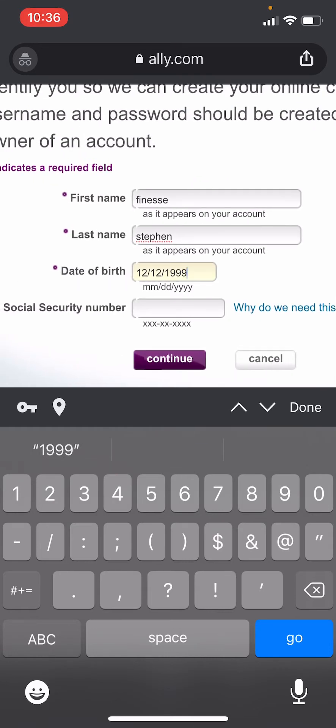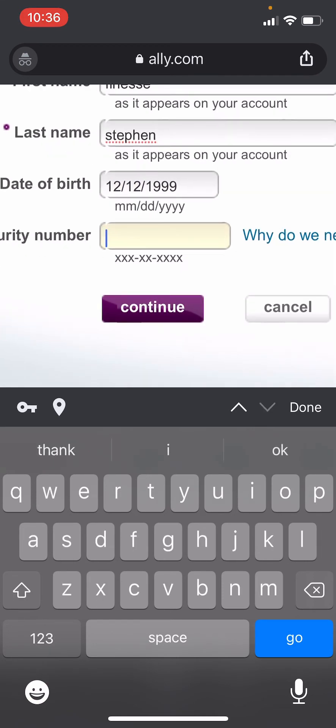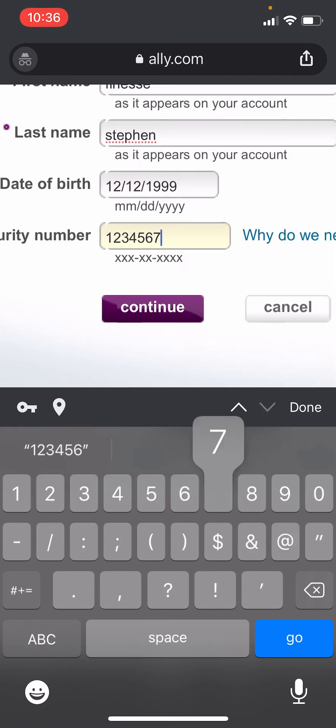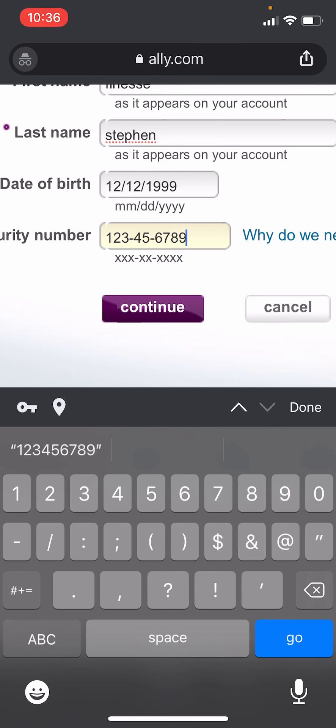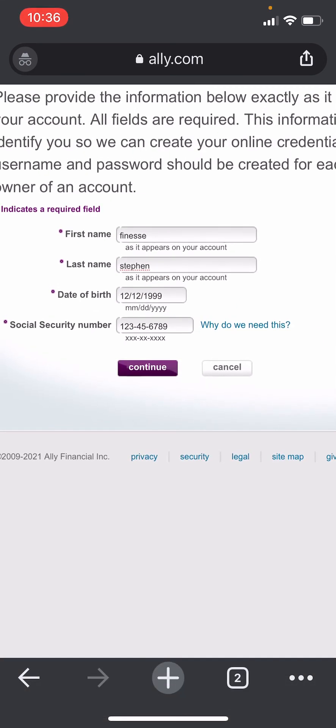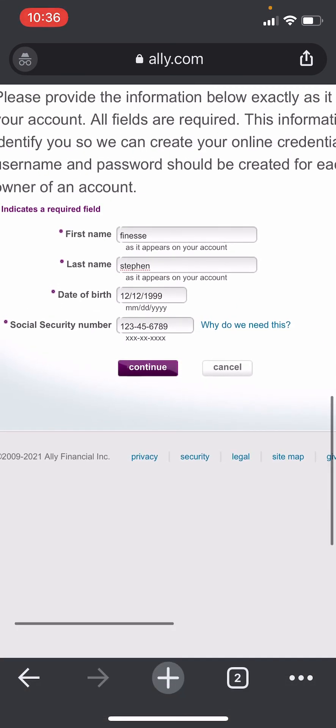Finally, you'll have to enter your social security number. Once you fill in all your information, click on continue in order to proceed to other sections.